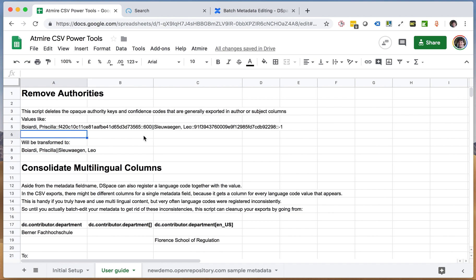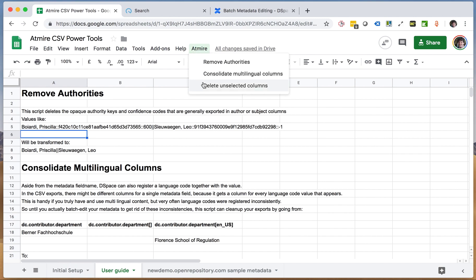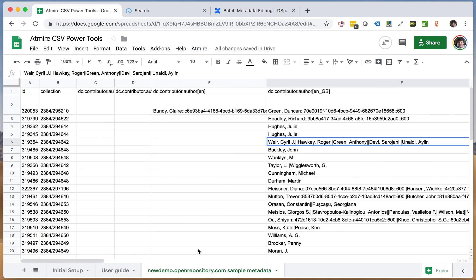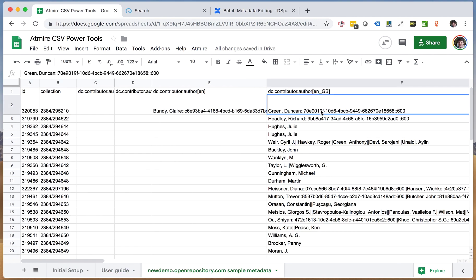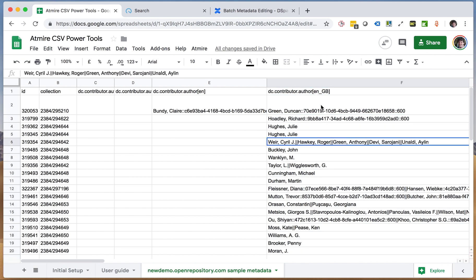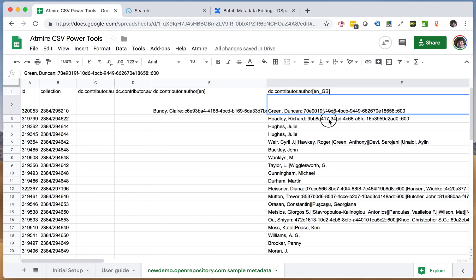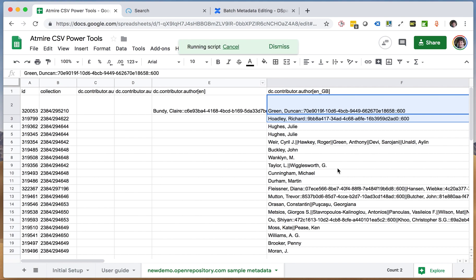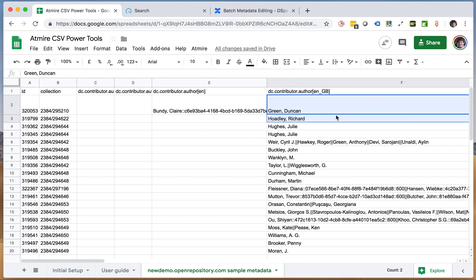All of the features that we've created are available through this menu, the Admire menu, where you can then invoke these operations. So if I go ahead to this sample sheet, I can say for example I select these two, or I can even select the whole column, but I will just select these two and then I will click remove authorities and the authorities are gone.